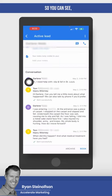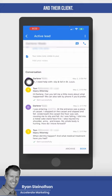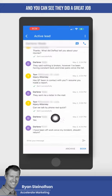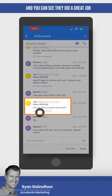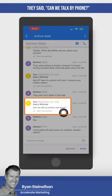So you can see here's the message conversation that happened between this client of ours and their client. You can see they did a great job because at the end of the message they said, can we talk by phone?